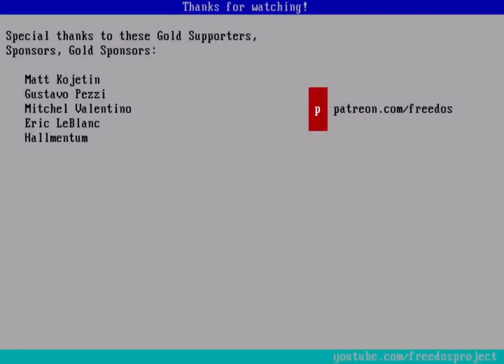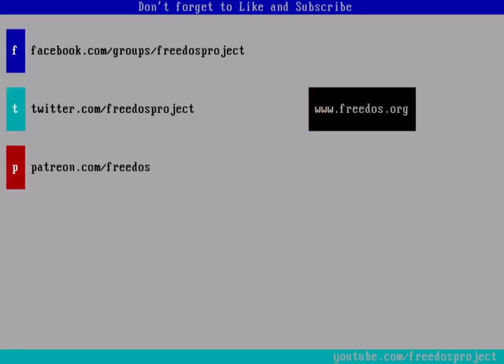Before I go, I should say thank you to everybody who supports me on Patreon. You really do make this channel happen. I appreciate every single one of you. Some of you are sponsoring me at a higher level. And I wanted to thank you especially here for that. Visit our website at FreedOS.org. Join us on Facebook. Follow us on Twitter. And consider supporting me on Patreon. Thank you.